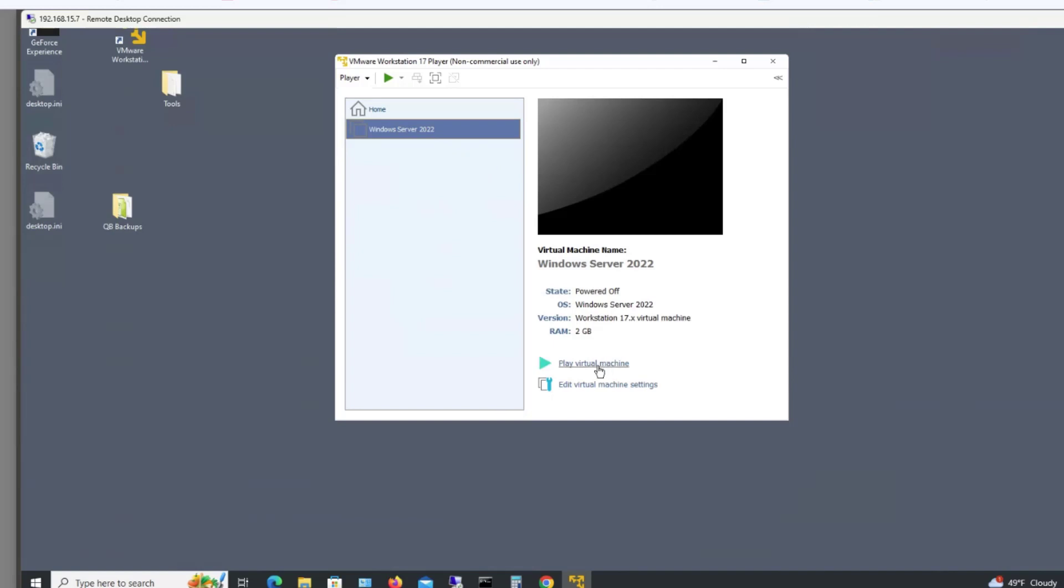Now what you can do is go ahead and click on Play Virtual Machine. And when you go ahead and run the installation, you'll no longer have that error.